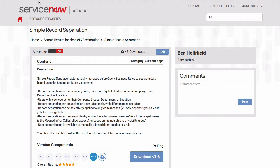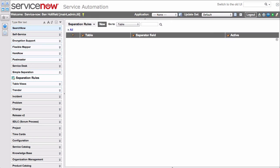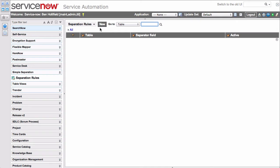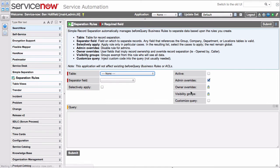Here it is on the Share portal. We already have this installed in our instance. Let's go over here and see what it does. Whenever you install Simple Separation, you're going to get this new app over here with one module called Separation Rules. If you click in there, the Simple Table will click New to create a new separation rule.